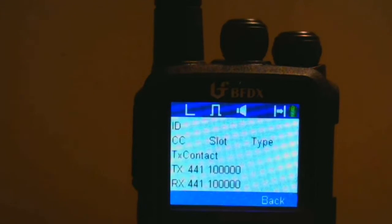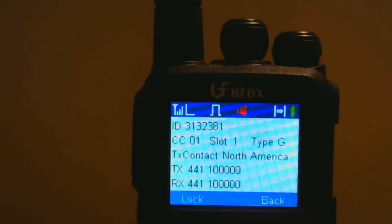So let's try a different talk group. Let's go to North America — N6AFV, testing, one, two, three.